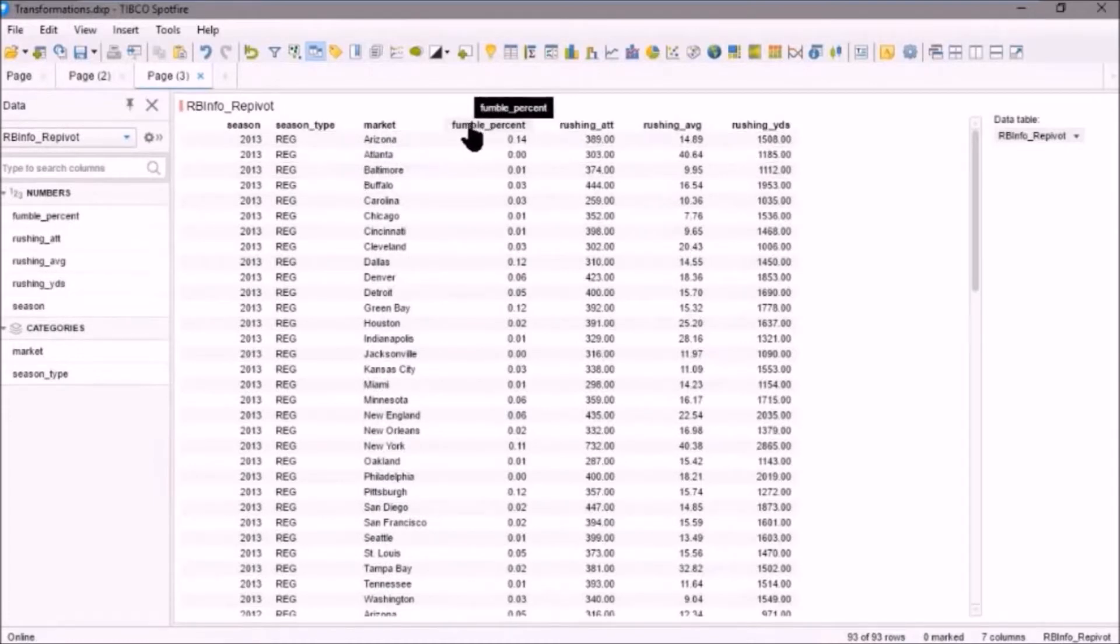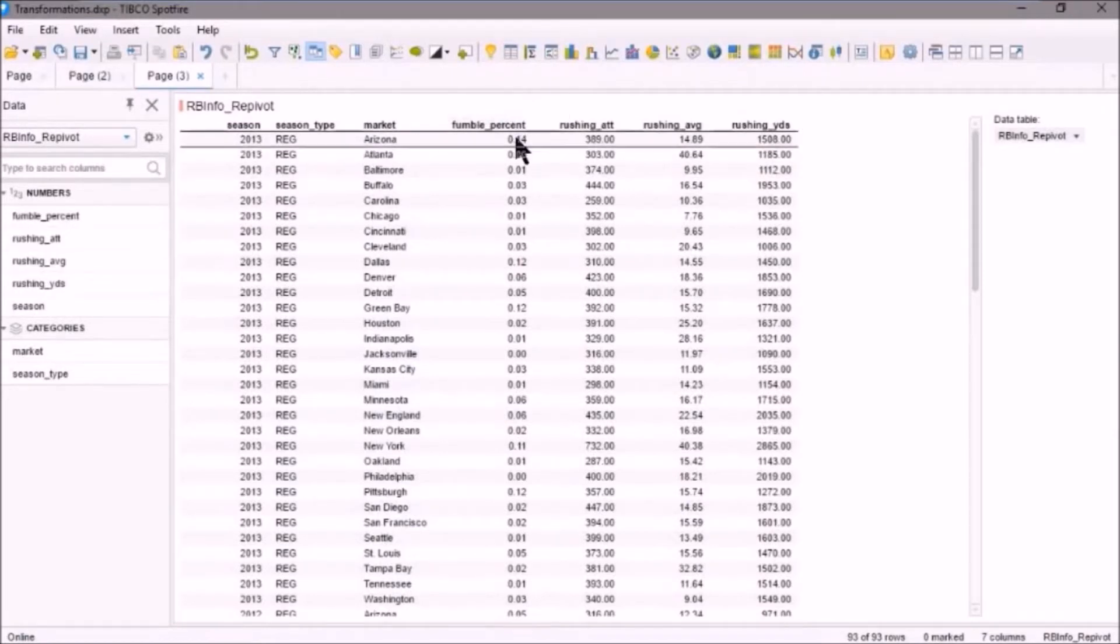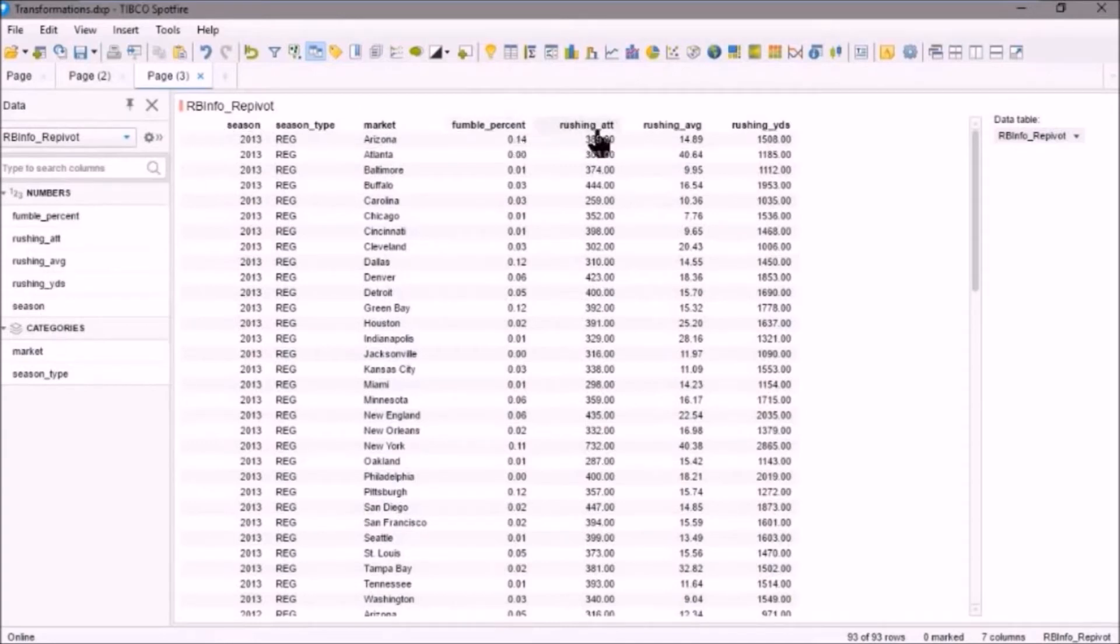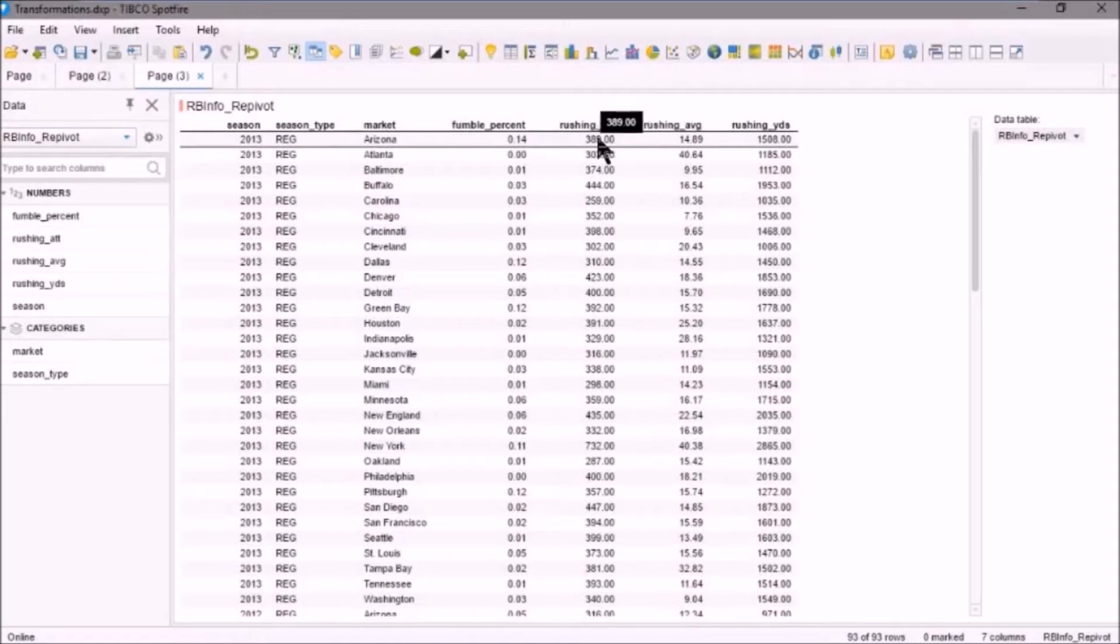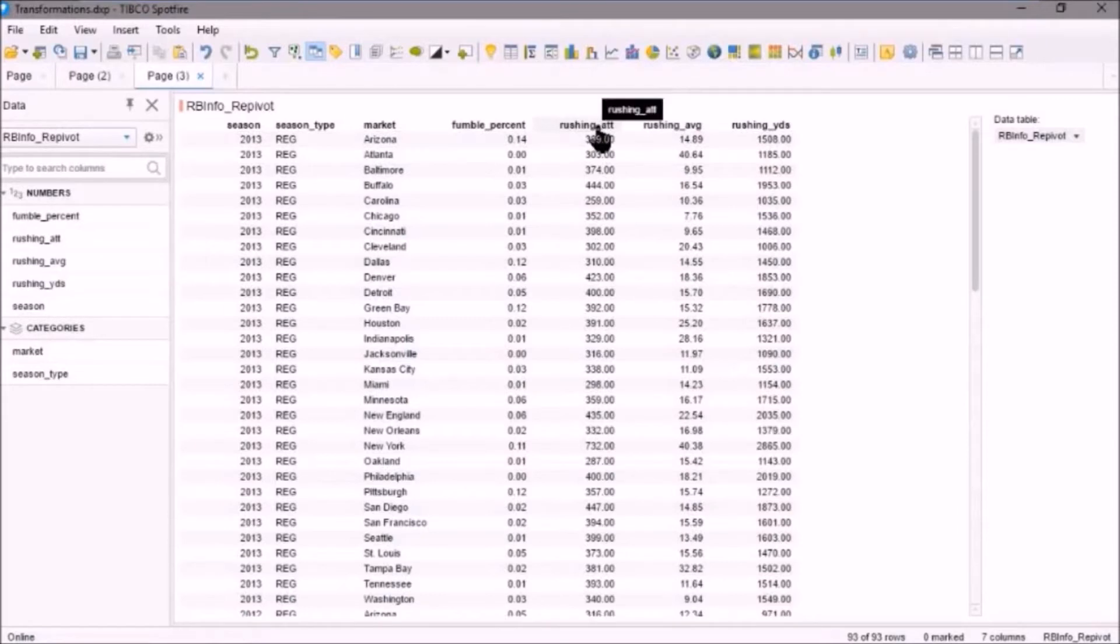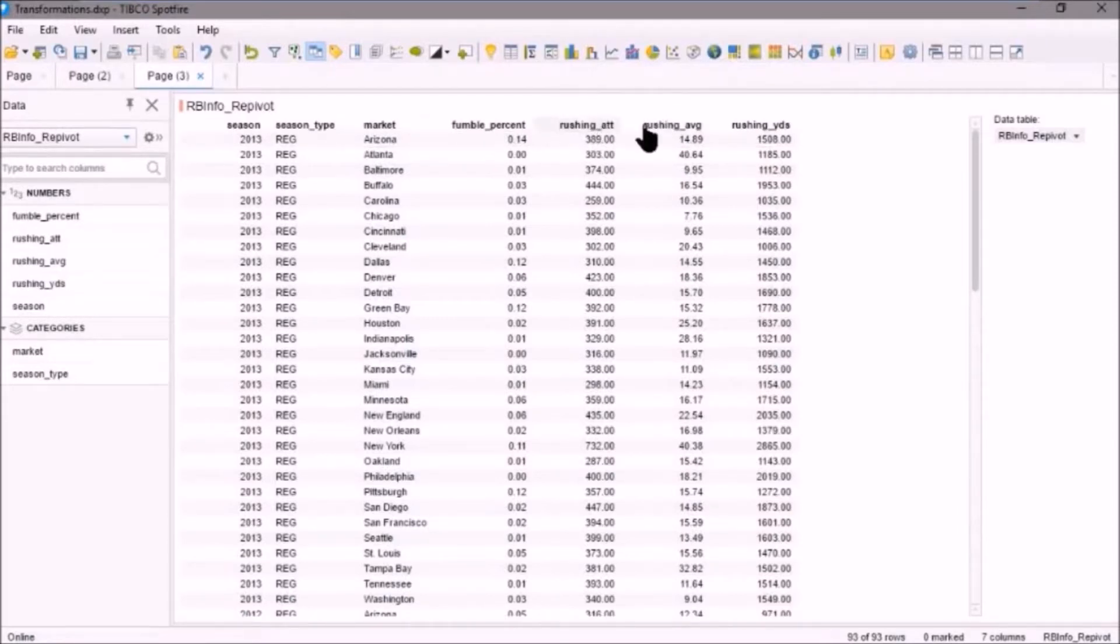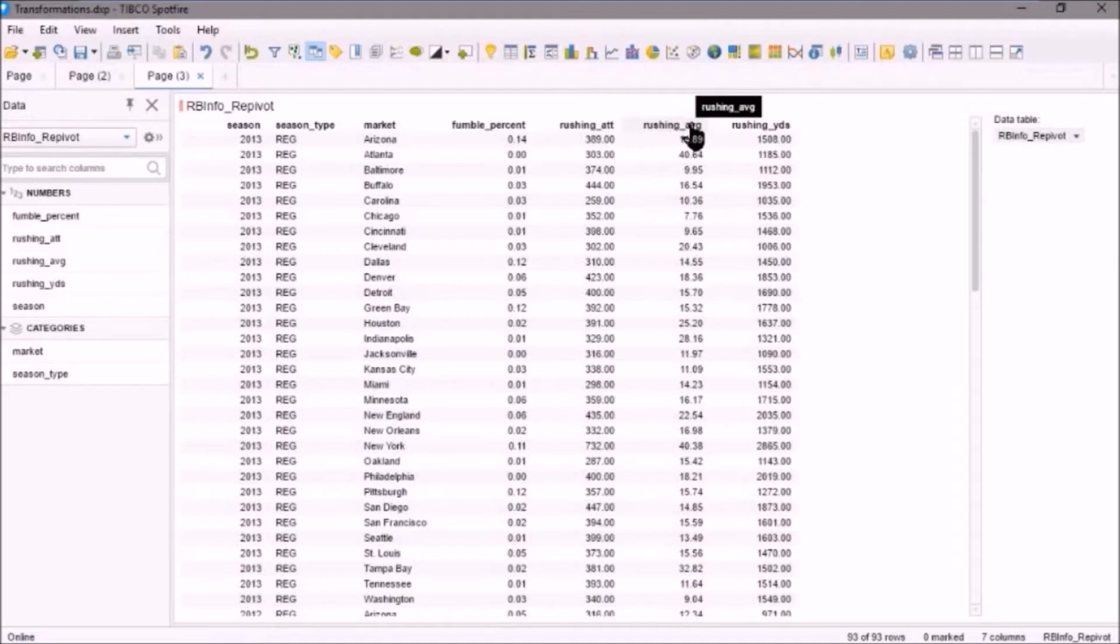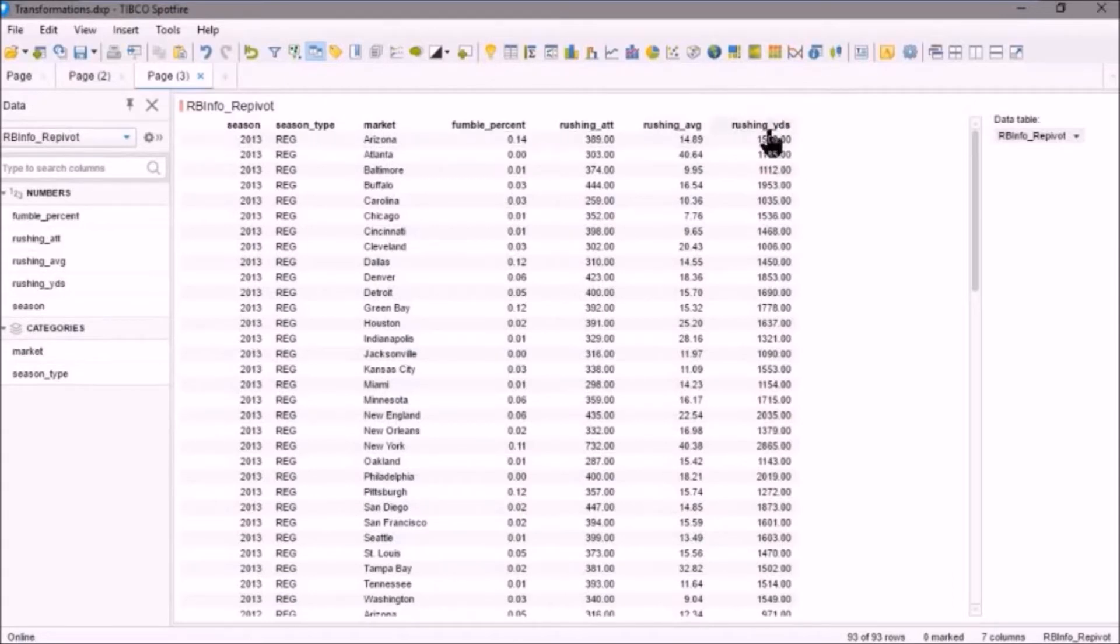And unfortunately, what we see here, we've got fumble percent as a decimal. Well, we want that to be a true percentage, so we'll change that. Also, rushing attempts, that's a real value. We want that to be an integer. There's not a part of a rushing attempt. There's only an integer. It was either a rushing attempt or not. So we'll make that an integer. Rushing average is fine. We'll leave that as is. But we may want to change that to be one decimal. And rushing yards, that again is an integer value. So let's go and do these transformations.